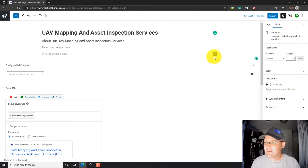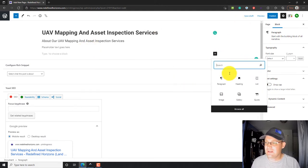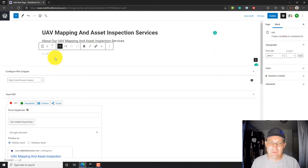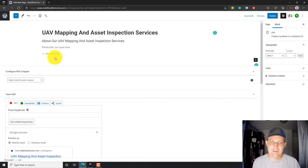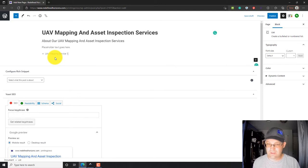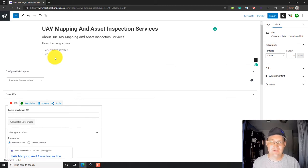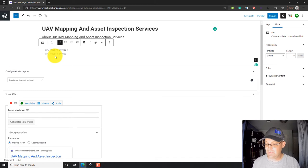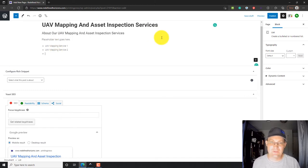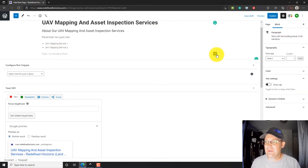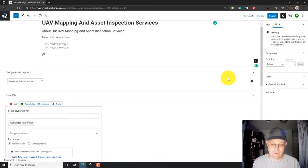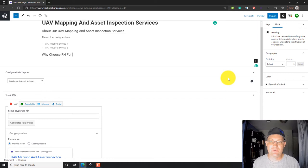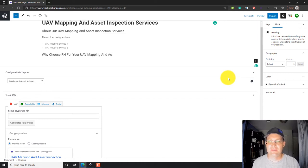And then we'll add another block here. We're just going to add a paragraph. We're going to say placeholder text here. Then we're going to add a list just so you guys can see. I'm going to come in here. I'm going to put in a list and this is going to be UAV mapping service. Then we'll do a new heading.